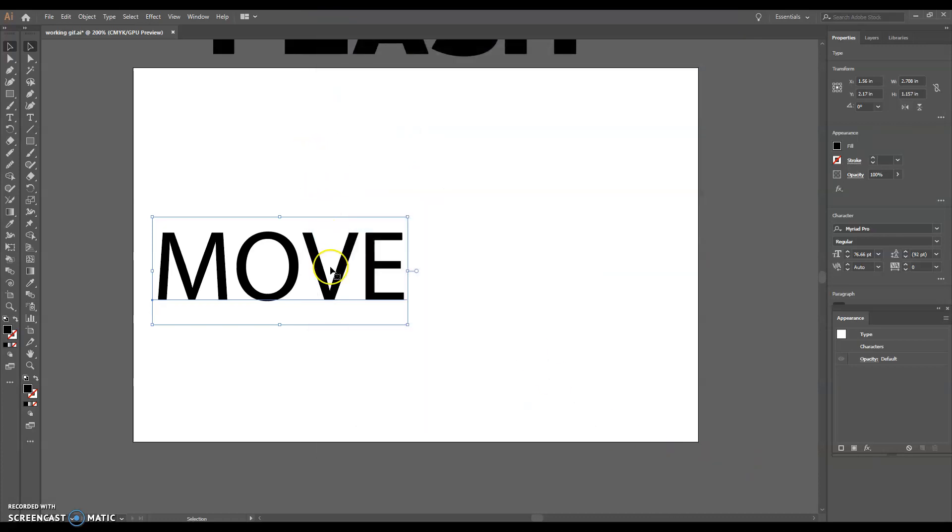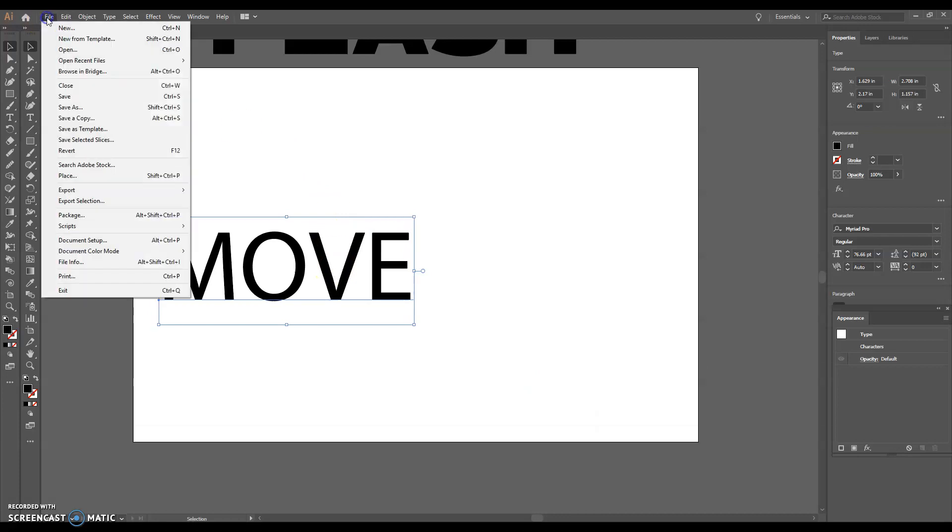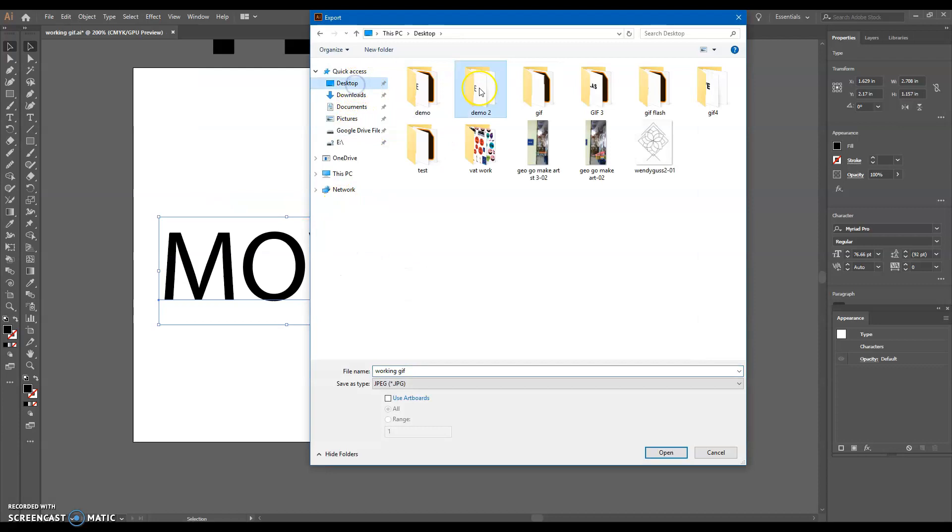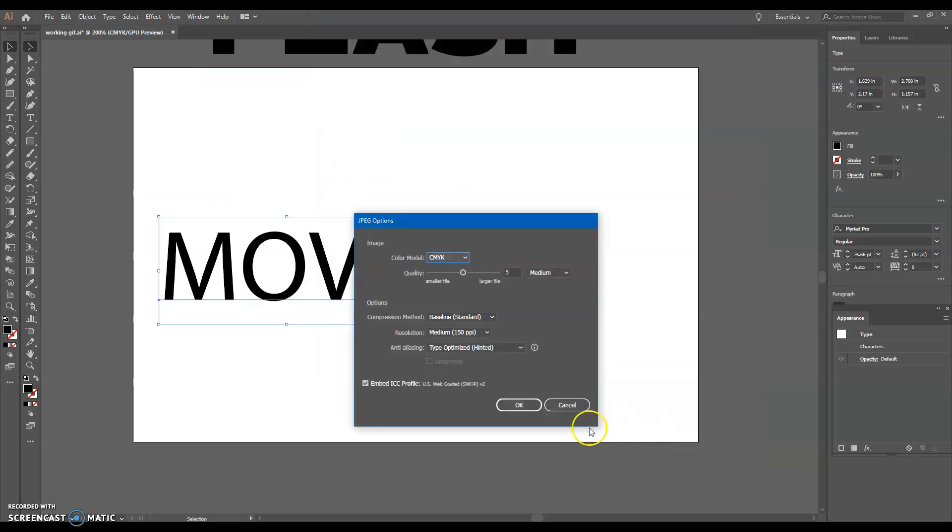I'm going to do one more. One, two, three, four, five. File, export, export as. Put it in the right folder. Name it three. Use artboards, export.